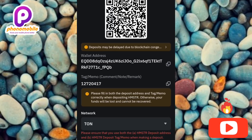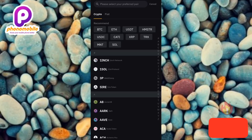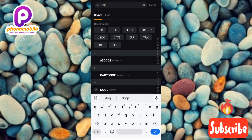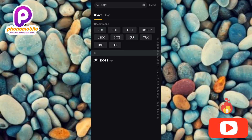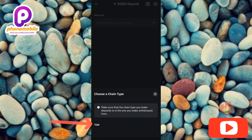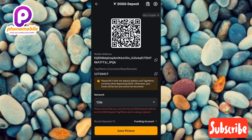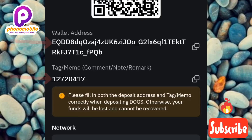Now let me search for DOGS. I'll type in DOGS and tap Search. You can see DOGS right there with its logo. Let me tap on it and choose the TON network since it's launching on the TON network. Now you can see the wallet address and memo for DOGS — and you can see it's exactly the same as the one for Hamster Combat.